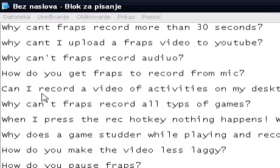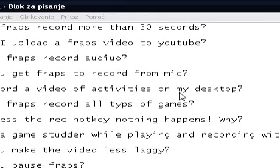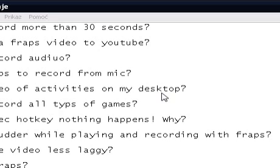Next question: can I record a video of activities on my desktop? The answer is usually no, because Fraps only records DirectX and OpenGL applications. You definitely can't record from your desktop in Windows XP and older versions of Windows. If it's not an OpenGL or DirectX application, then you can't record it using Fraps. If you want to record activities from your desktop, it's better to use a program like Cam Studio, Camtasia Studio, HyperCam, or similar programs.